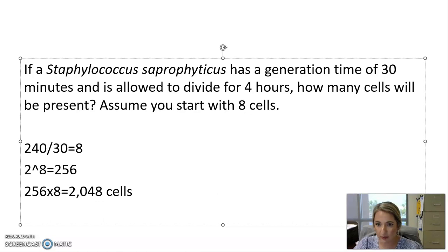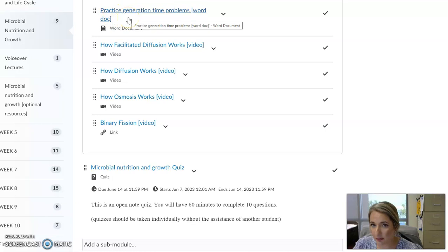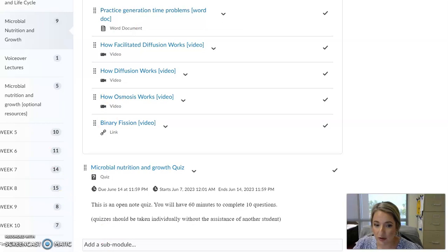If you need more practice with this, in D2L under microbial nutrition and growth optional resources there is a practice generation time Word document with several practice problems and worked-out answers so you can get more practice with generation times.